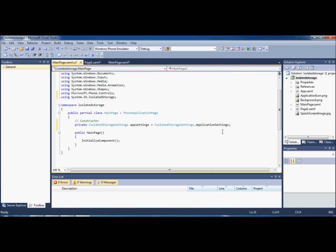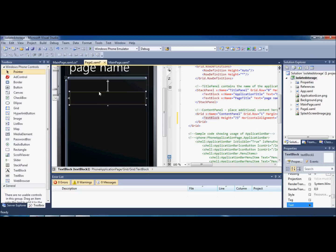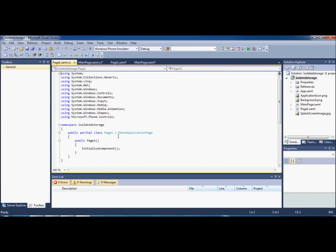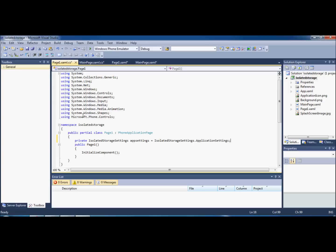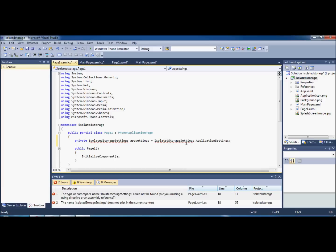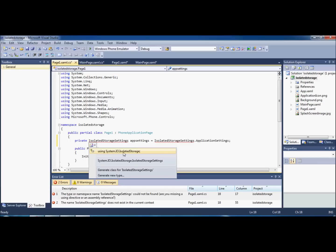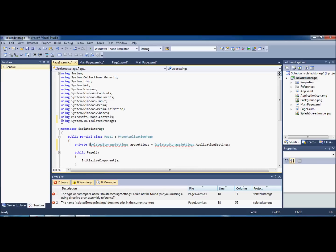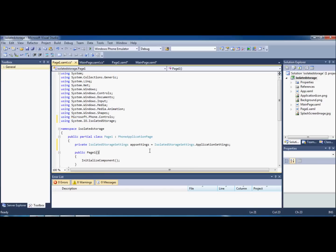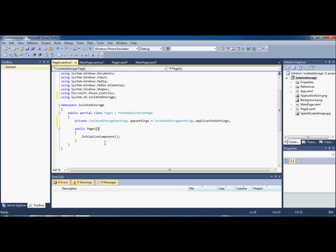We're going to copy this and put the exact same thing into Page One's code. If you put it in without the using reference, you'll get a red squiggly line — which is never a good thing. Rather than manually adding the using, you can just click on it and a little box will appear. Click that, it will say 'using System.IO.IsolatedStorage', click it and it's added in for you — saves you a little bit of effort.